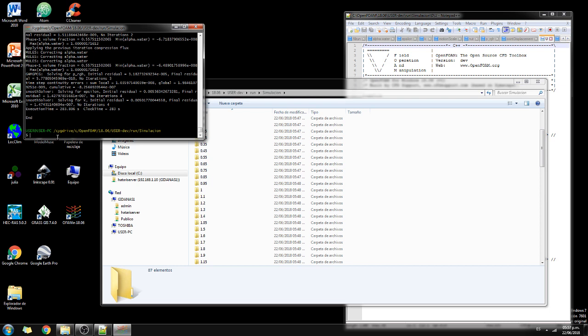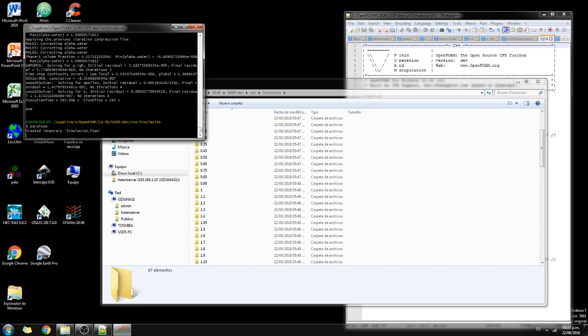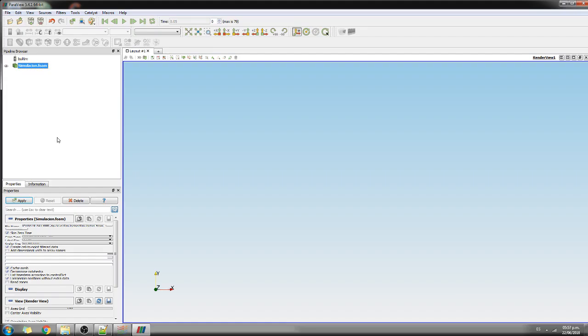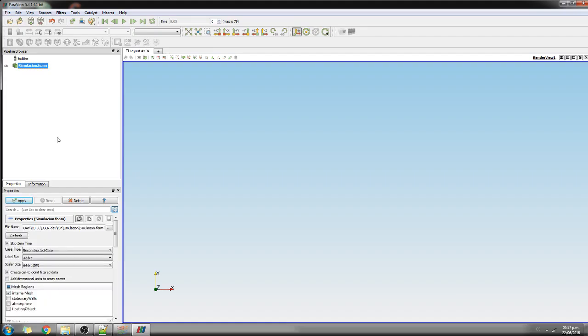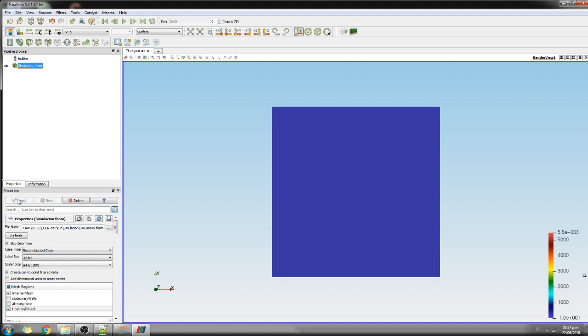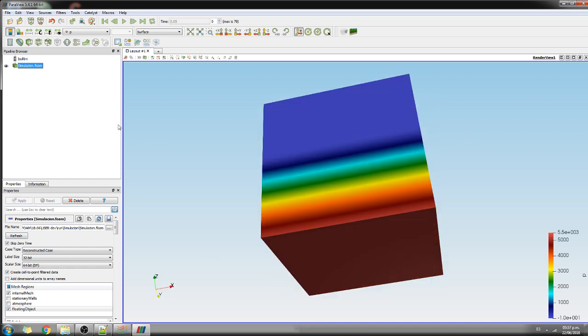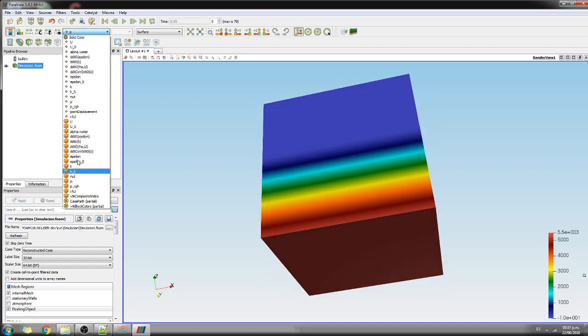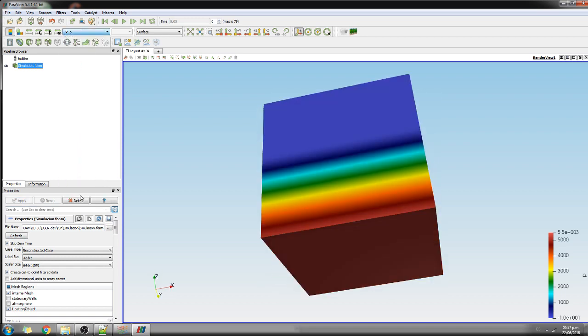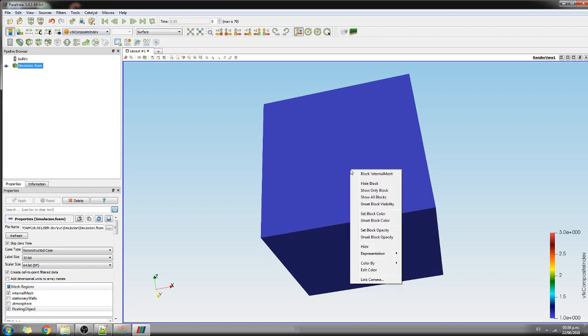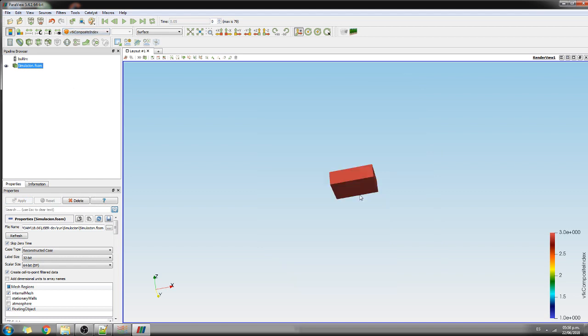Now we can do Paraview, and we're going to see some of the best features of this dynamic mesh. So floating object here, apply, and then I do the composite index. I hide this block and then I have here the floating object.